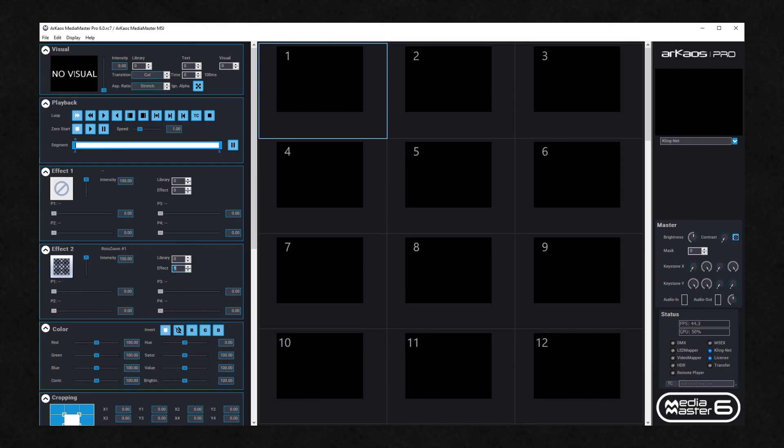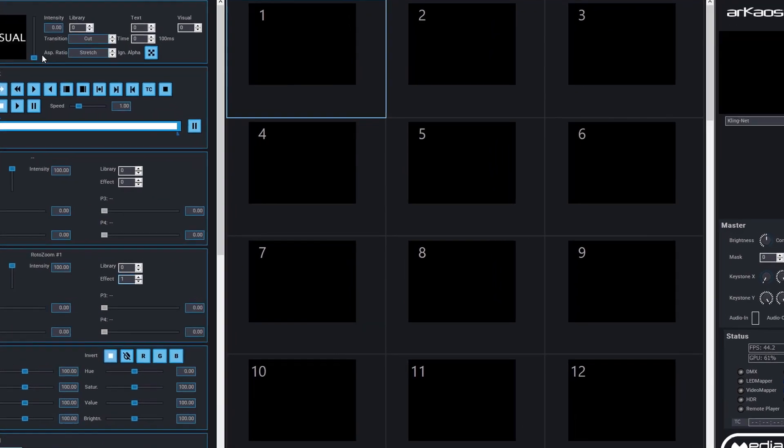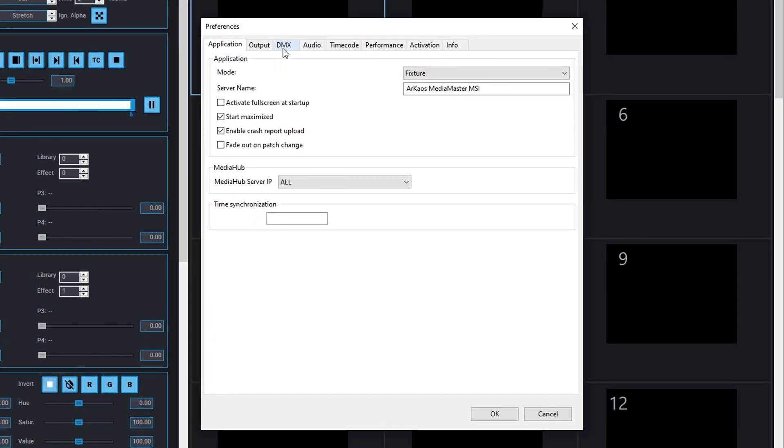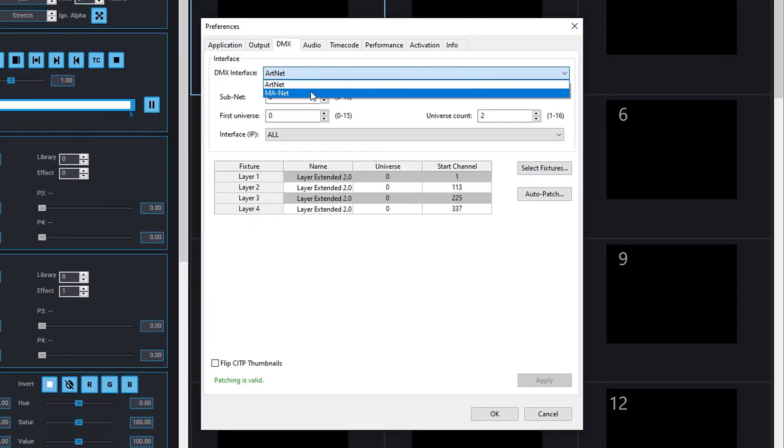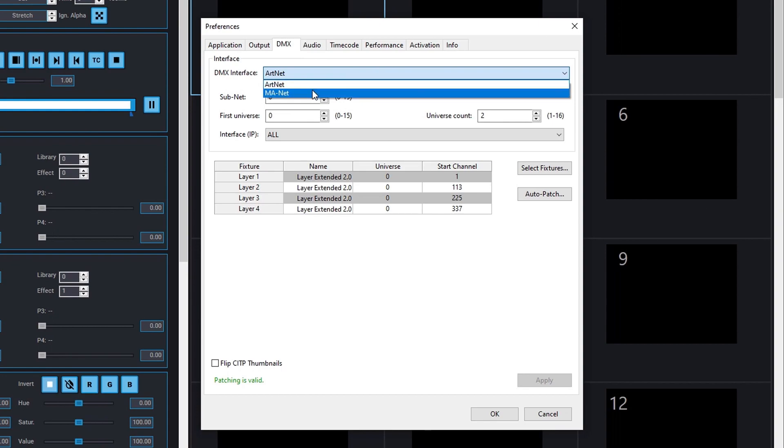Let's begin with a DMX patch. Open the Preferences window of MediaMaster and select the DMX tab. Choose a DMX interface from the drop-down menu. This can be either a DMX capture card, an ArtNet input, or an MA-Net input.